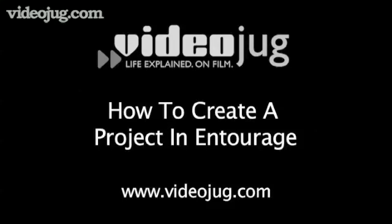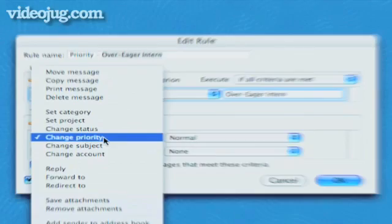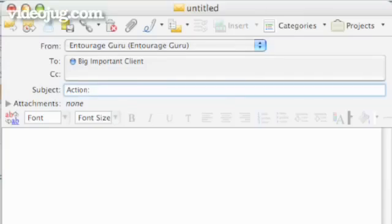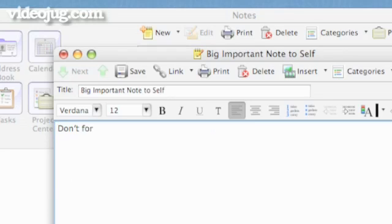How to Create a Project in Entourage. Hello and welcome to Videojug. Congratulations! Your big, important client thinks you're so responsible, she's decided to give you a special project. There will be lots of meetings, emails, document shuffling, and notes. This project needs organizing. One program on your computer that many people use for emails is also a good organizational tool: Entourage. Here's how to set up a new project.